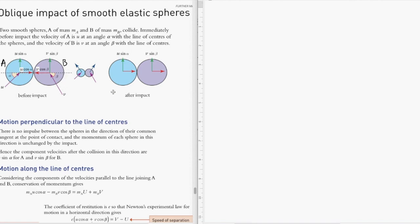The angles are shown in the diagram — this is the configuration before collision. It is always good practice to write down the horizontal components before the collision. The horizontal component of velocity for A before collision is u cosine alpha, and for object B before collision it is v cosine beta.